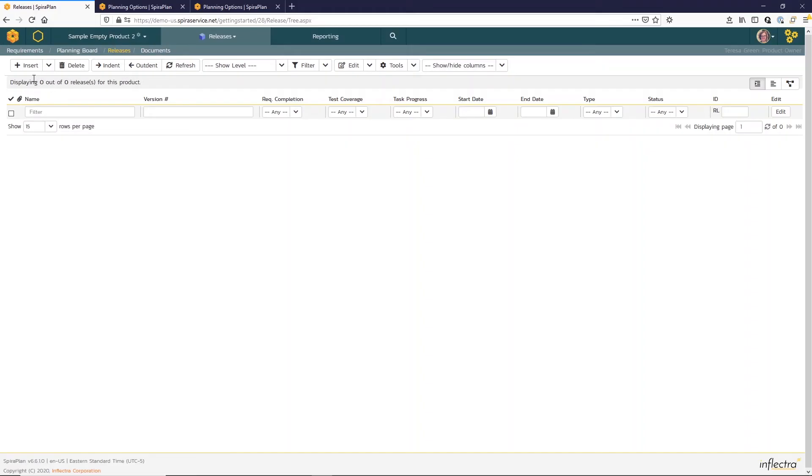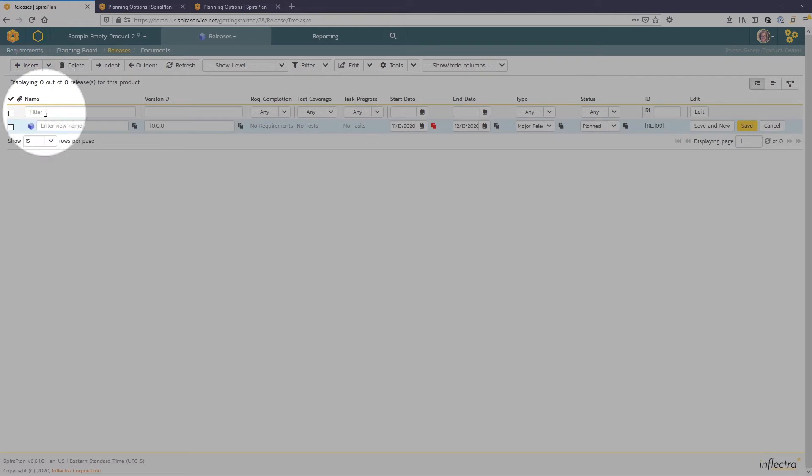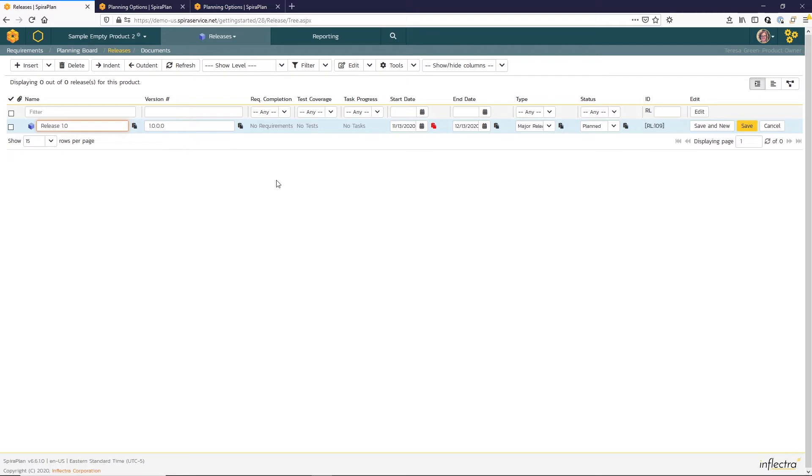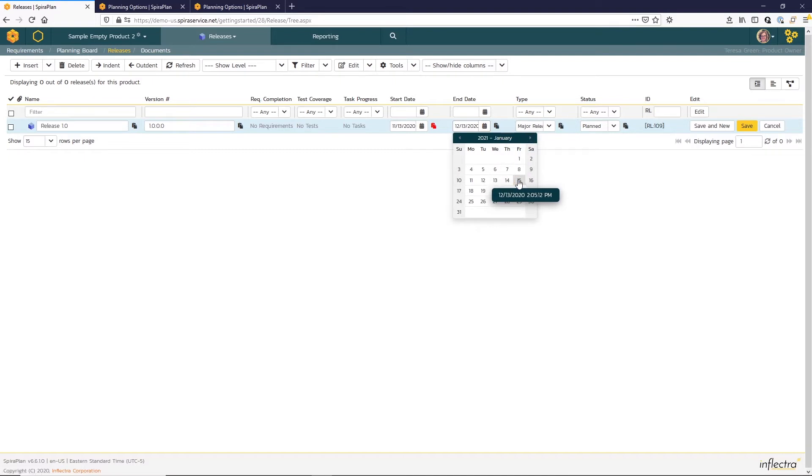And the empty list page is displayed with the toolbar here at the top and the filter row just below. So I'll hit this insert button here in the top left and enter my first release 1.0. Spira will suggest a version number, so I'll leave that as is. And I'm going to make this release two months, so I'll just update that end date.